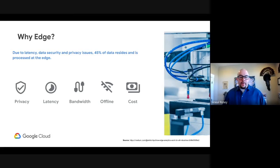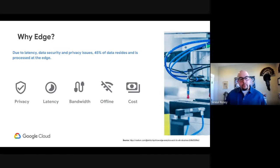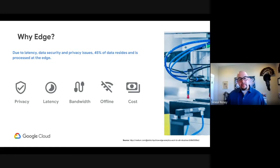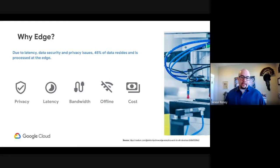The 'why edge' is that while each and every day we're doing more and more on Google Cloud in terms of processing data and building AI models, what we recognize — and what IDC is calling out — is that a lot of the data is still stored, managed, analyzed, and kept right where it's produced: at the edge. Mac has already touched on some of the reasons for this.